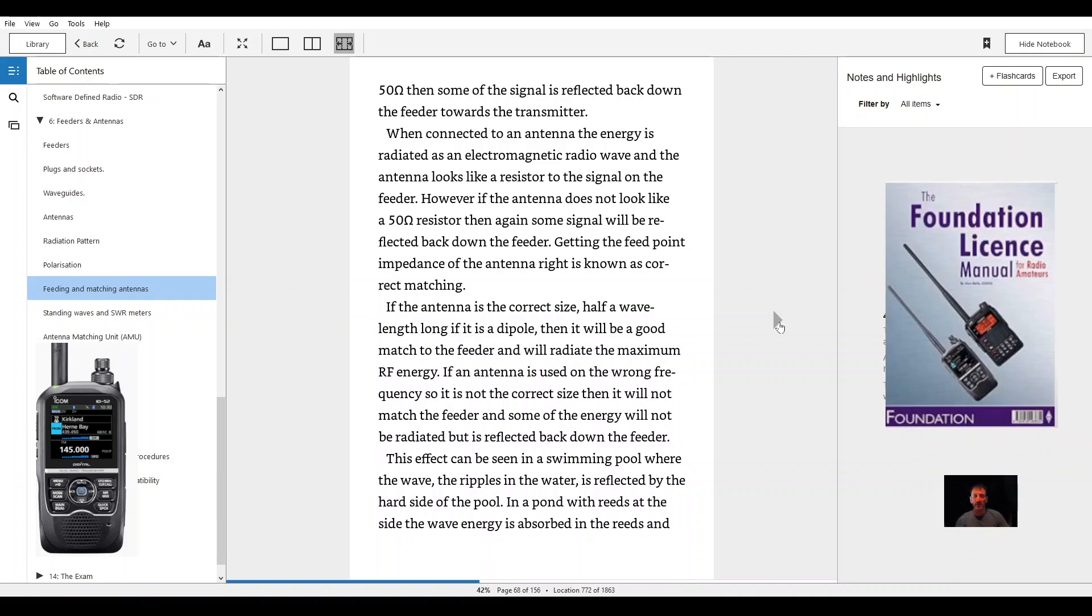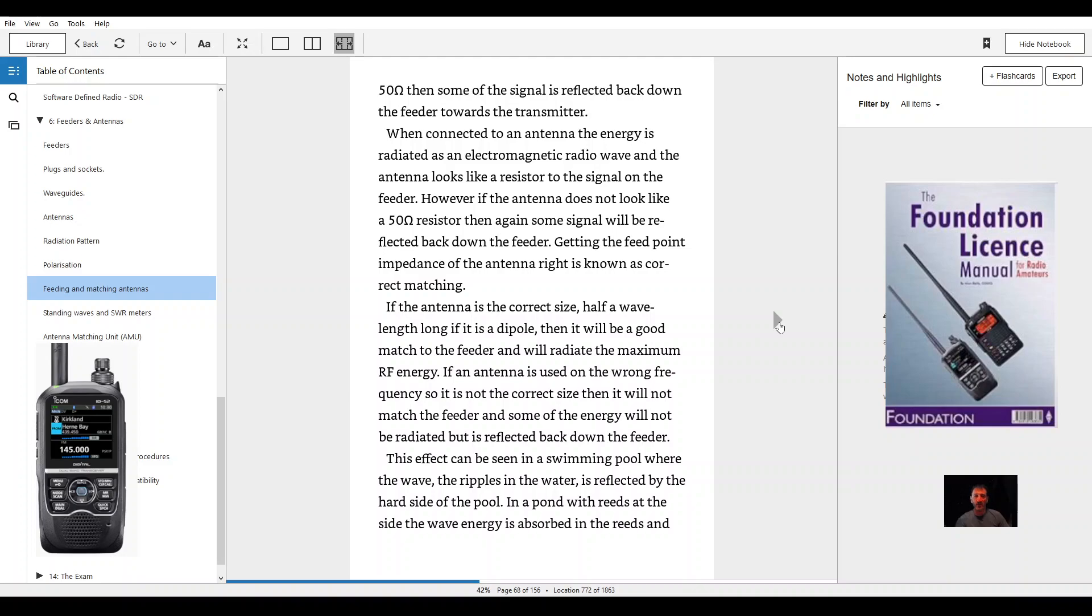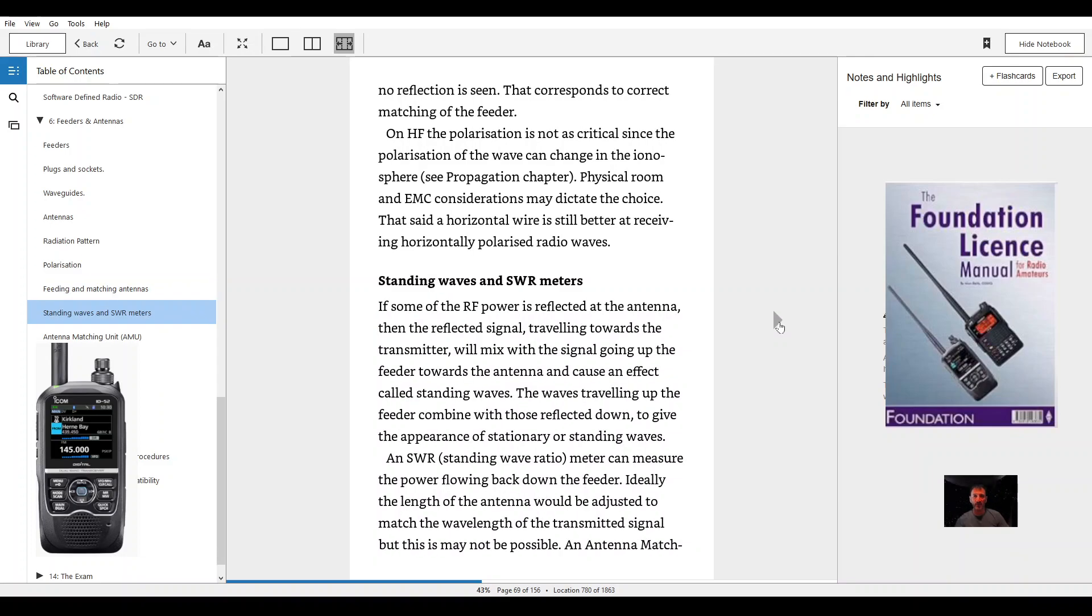If an antenna is used on the wrong frequency so it is not the correct size then it will not match the feeder and some of the energy will not be radiated but is reflected back down the feeder. This effect can be seen in a swimming pool when the ripples in the water are reflected by the hard side of the pool. In a pond which has reeds at the side, the wave energy is absorbed in the reeds and no reflection is seen, corresponding to the correct matching of the feeder.